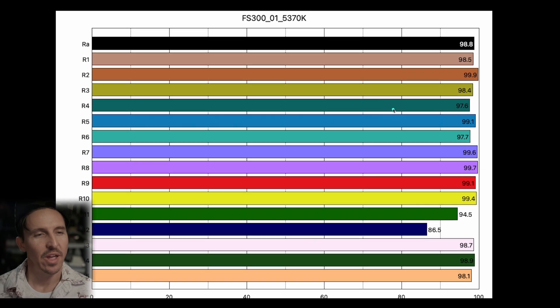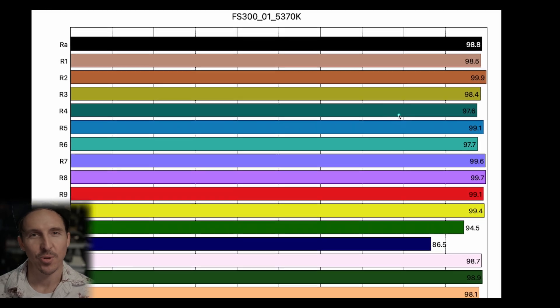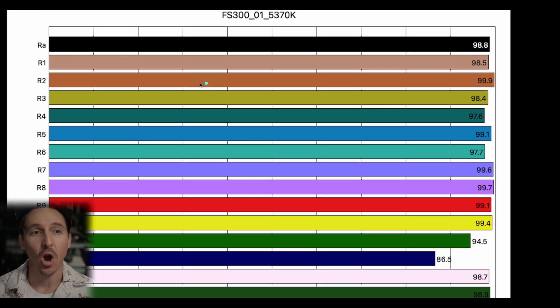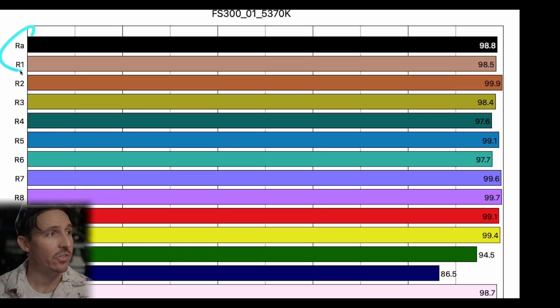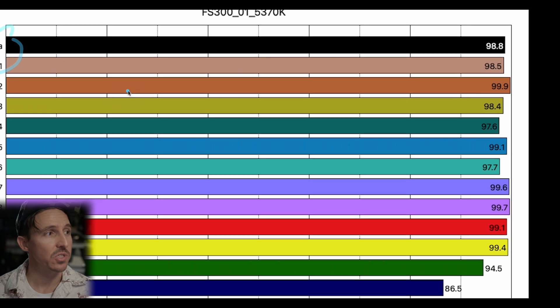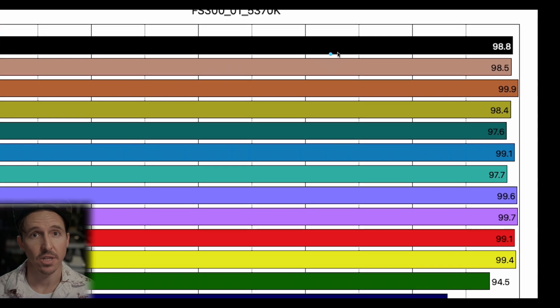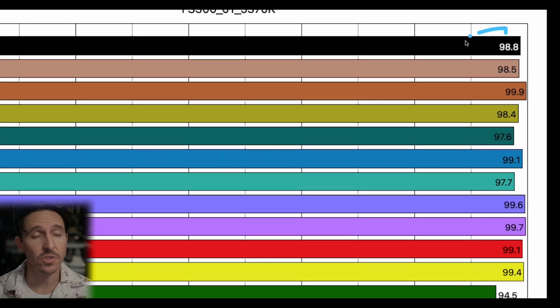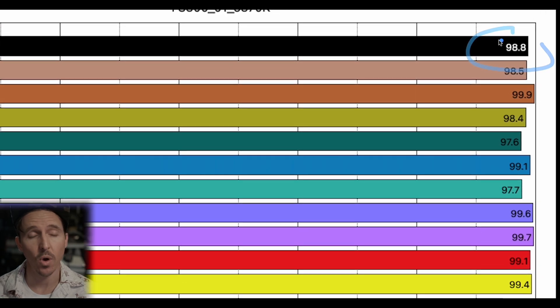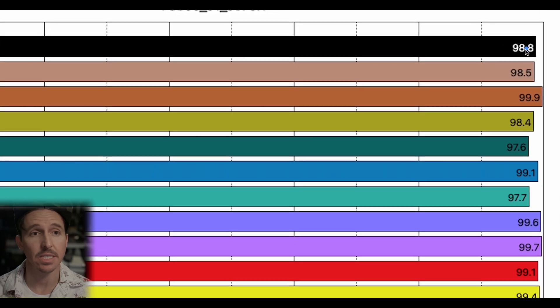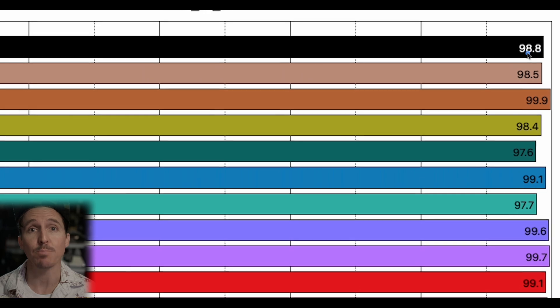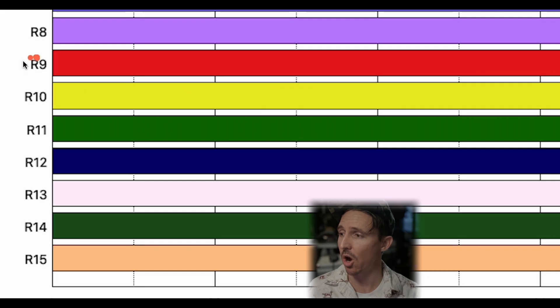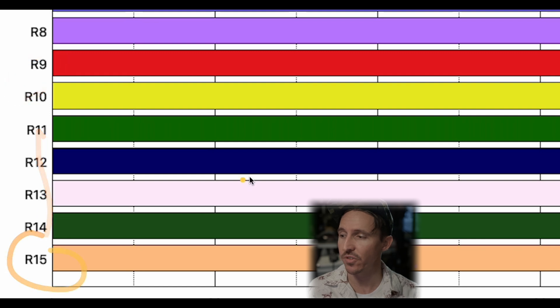Alright folks the first thing we are going to pull up is what most manufacturers advertise and that is the CRI. Okay so now as most of you all already know RA is the overall CRI calculation and on the surface this one is quite excellent. It's a 98.8. Now there's something really important to take note of and that is that CRI calculations do not include color samples R9 through R15 and most people do not even know this.